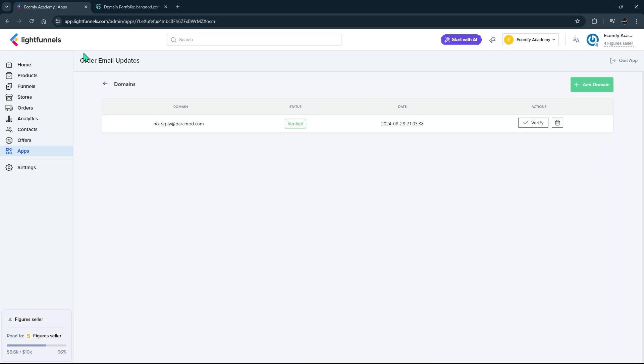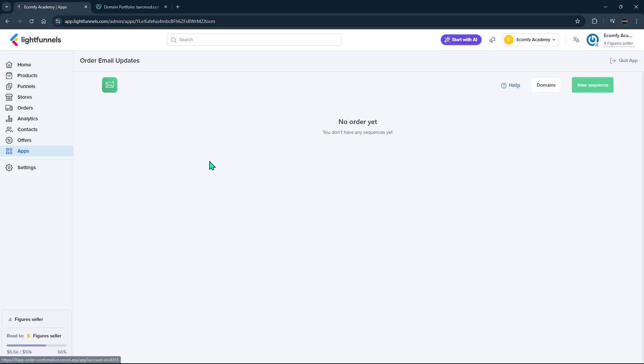Currently, our Order Email Updates application has been successfully added and is ready to run.